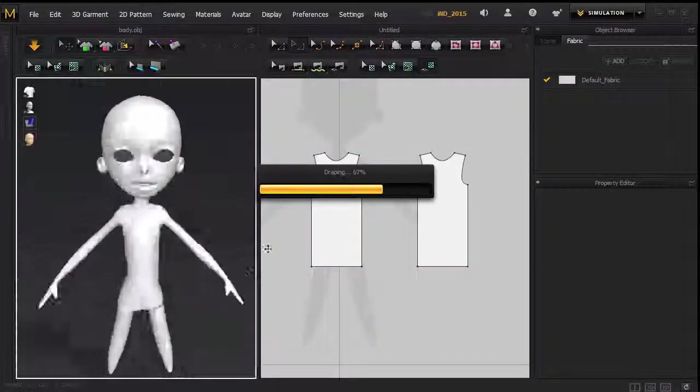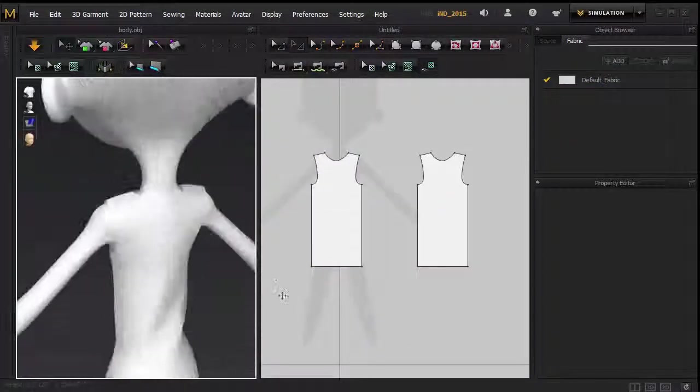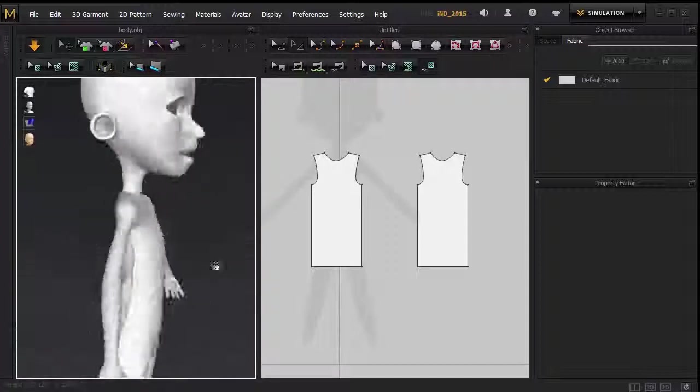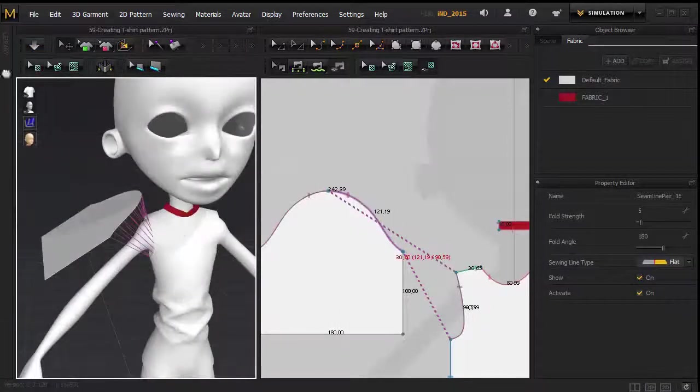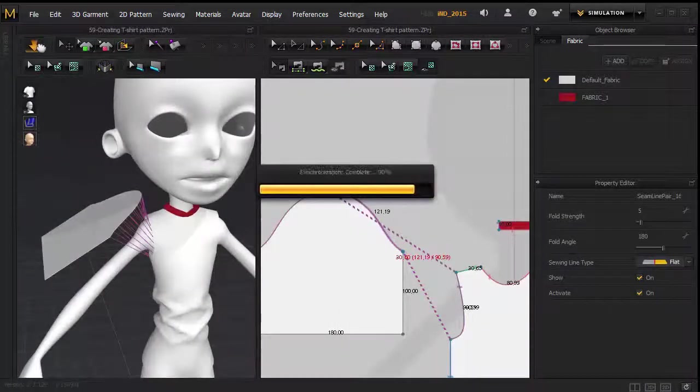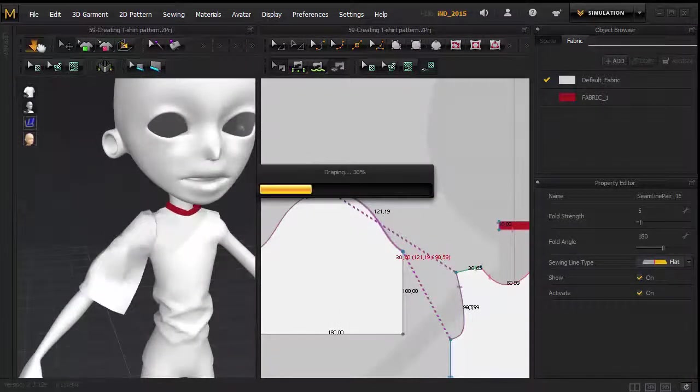The third section is cloth modeling in Marvelous Designer. If you don't know, Marvelous Designer is a very powerful cloth simulation software.